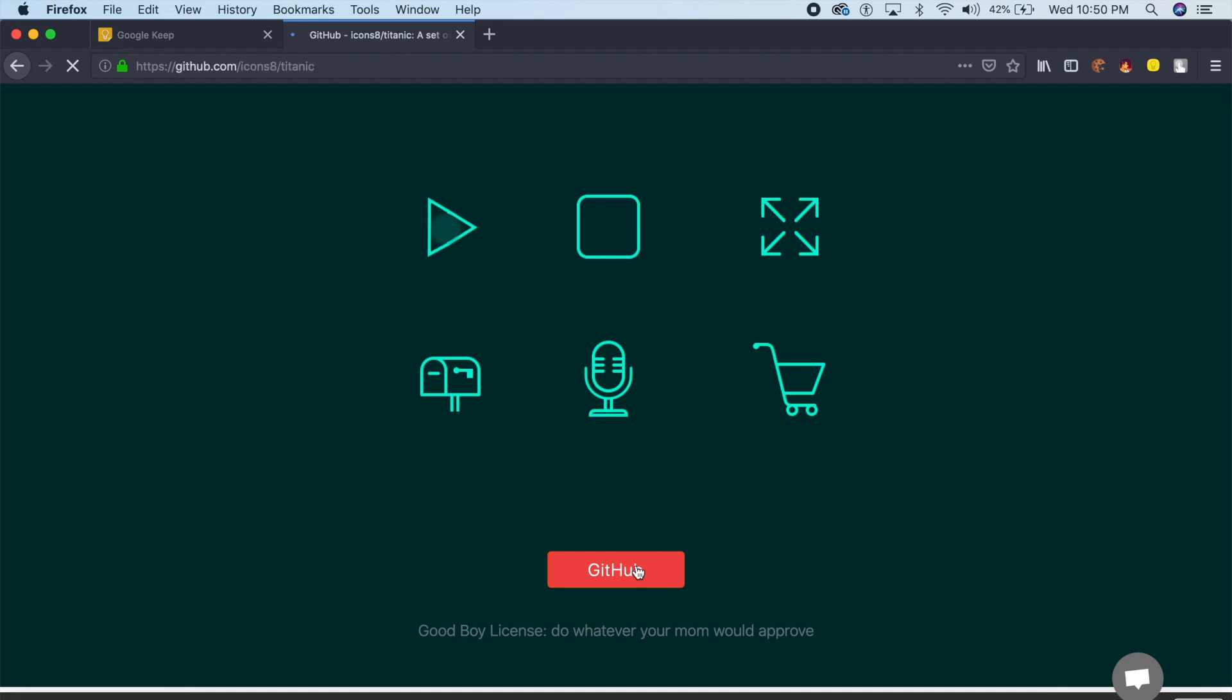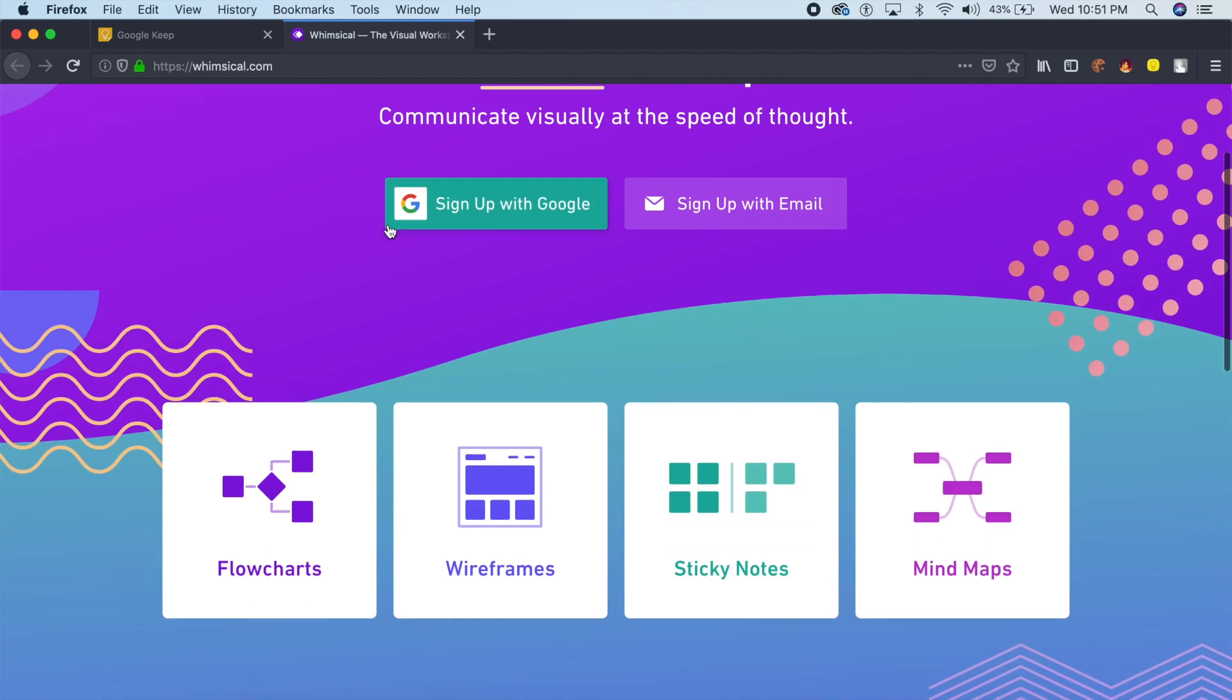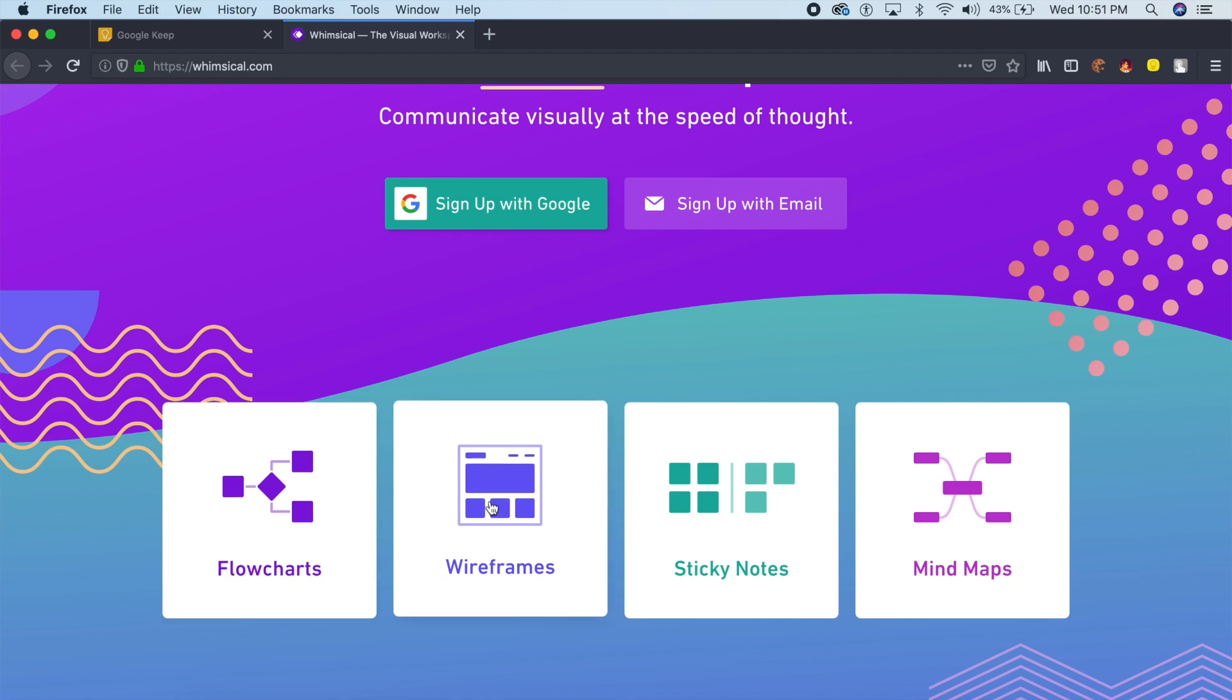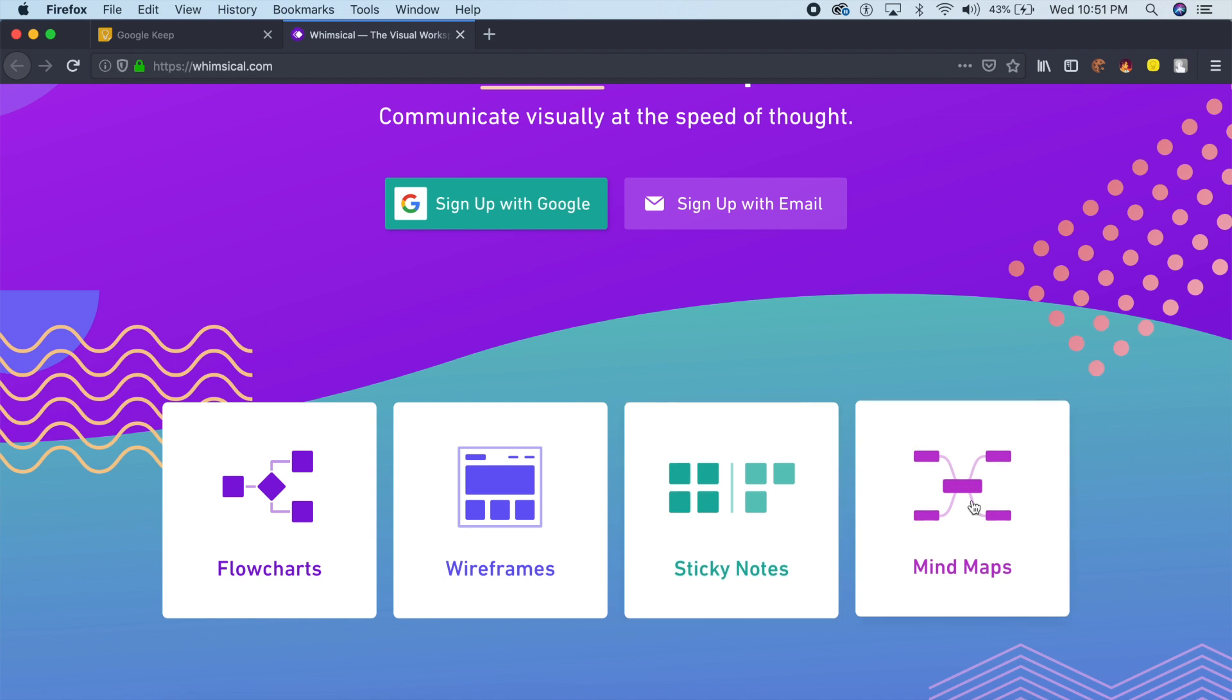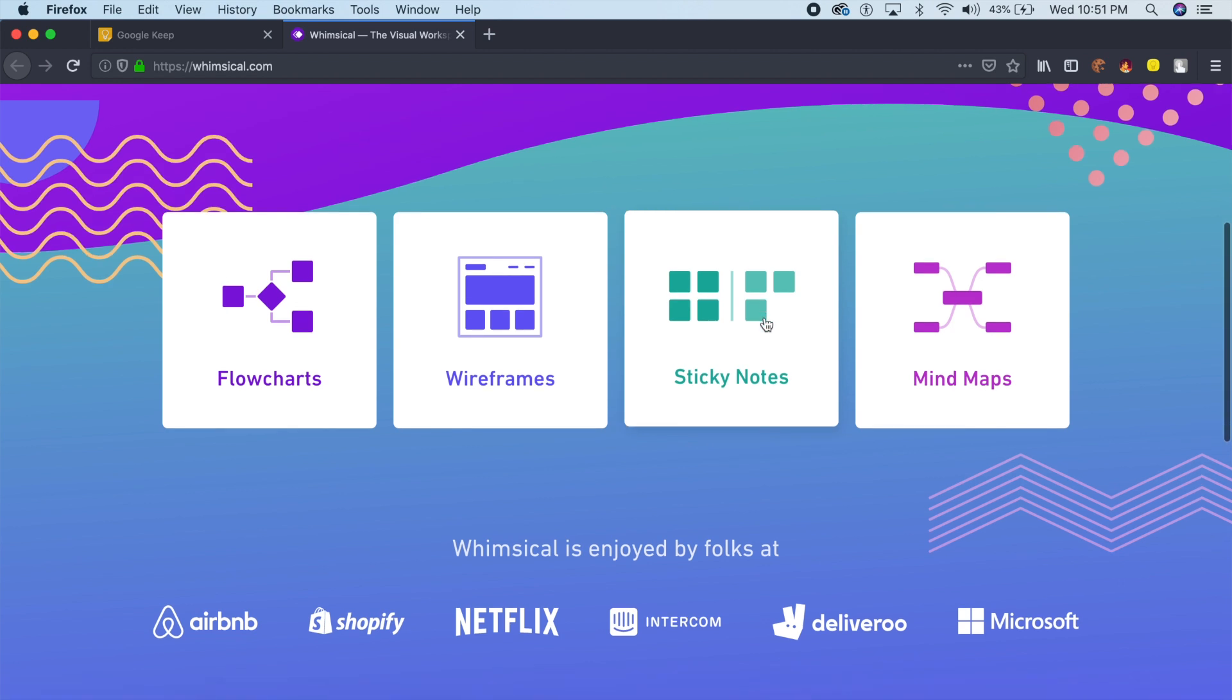The next design tool is called Whimsical, and this is not just a simple design resource but an all-in-one UX design resource which allows me to create flow charts, wireframes, allows me to keep track with sticky notes, and also create mind maps all on the same website. You sign up once with Google and you can start using all these services at once.